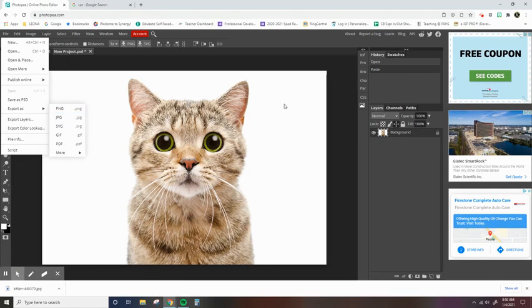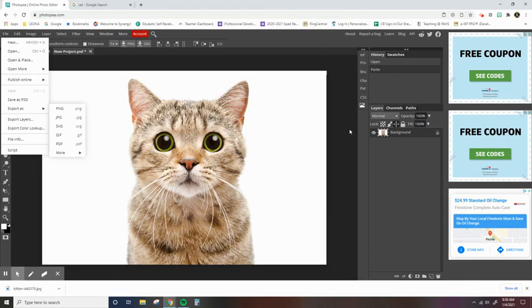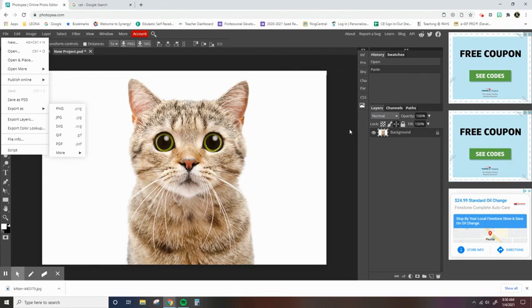So that concludes our really quick intro on how to use Photopea to create a new workspace and save and download images. If you have any questions, I would be happy to help. Thanks for joining me.